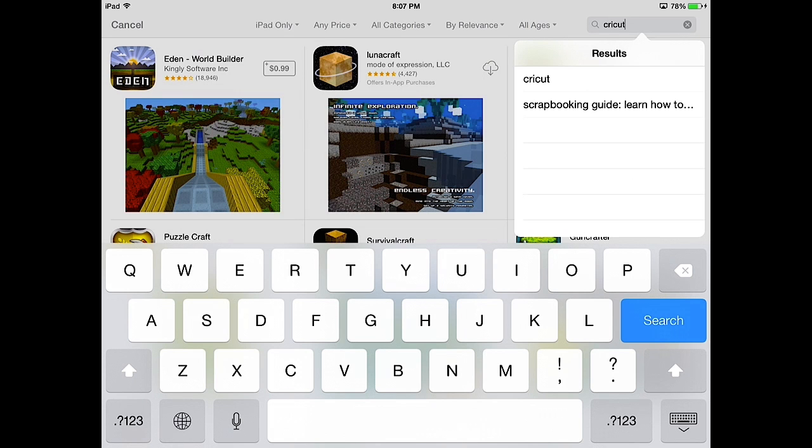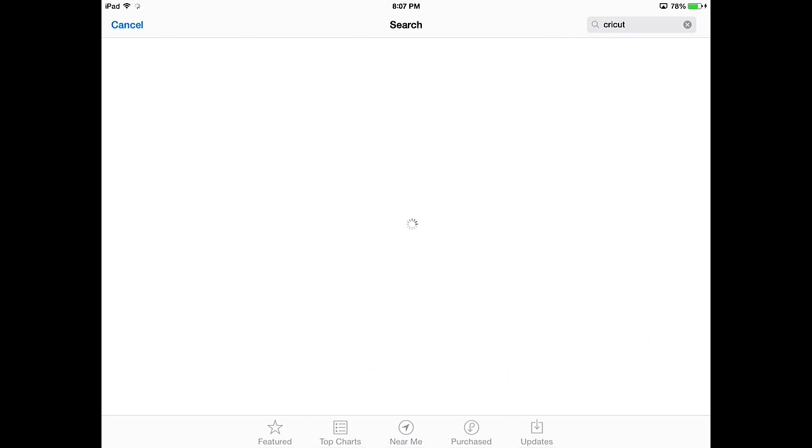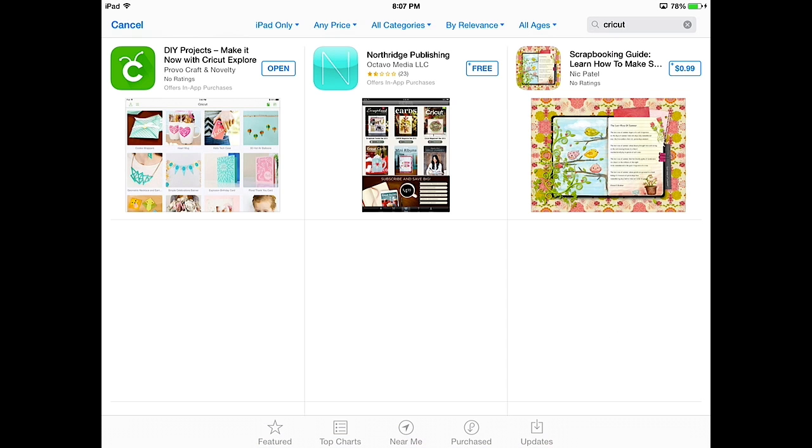And choose Cricut from the search results. You'll see three results, or at least we are right now. And the first one is DIY Projects Make It Now with Cricut Explore. And that's the application we want. Currently I have an open button because I've already purchased it and downloaded it. Normally you would have a free button, just like you can see with the app to the right of the DIY Projects. It has free.